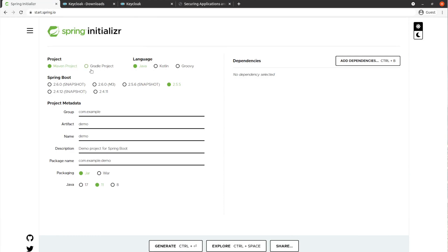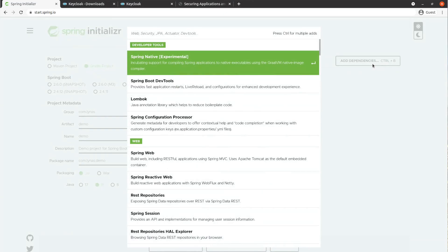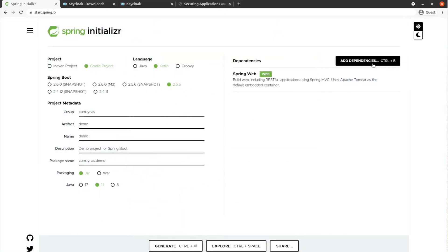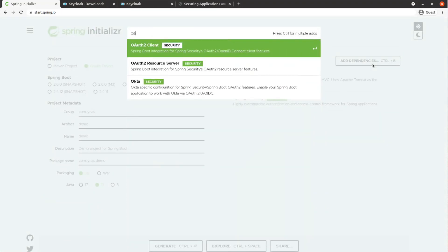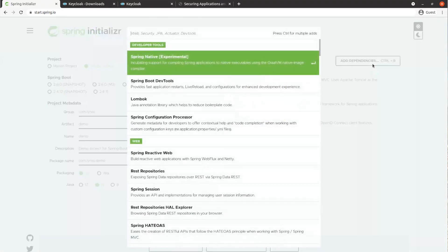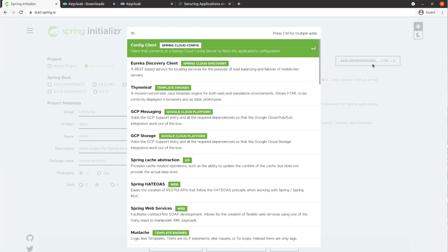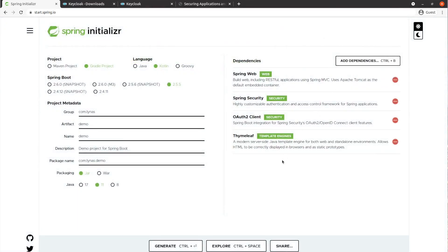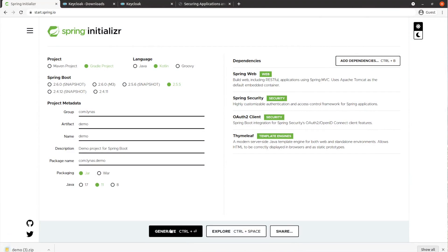Let's start the application. Go to start.spring.io, select Gradle project, use language Kotlin, and change the group name. Everything else stays the same. Use the latest version of Spring Boot and add dependencies: Web, Security, OAuth2, and Thymeleaf for the view. Let's generate the project and open it with your favorite IDE.